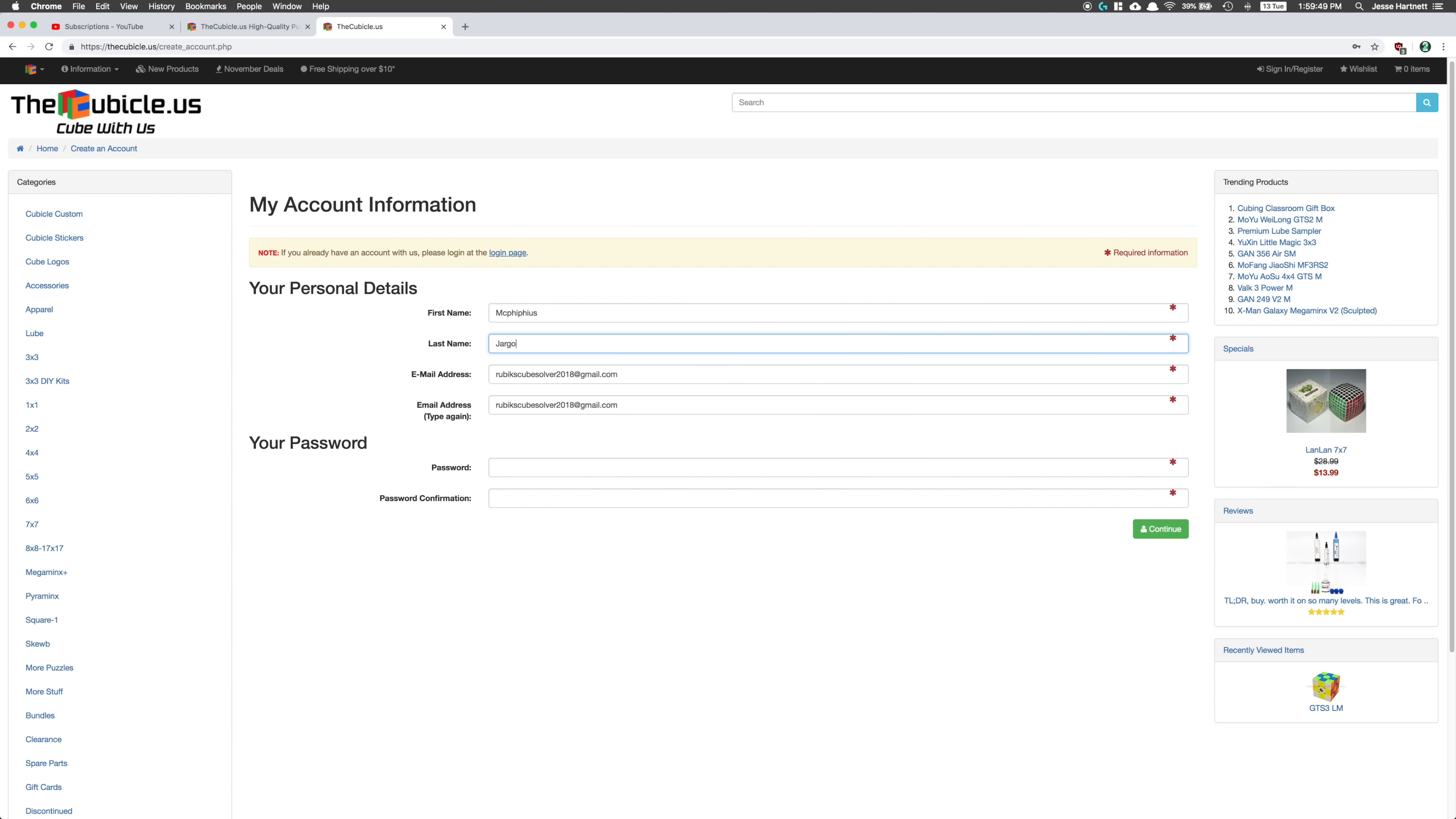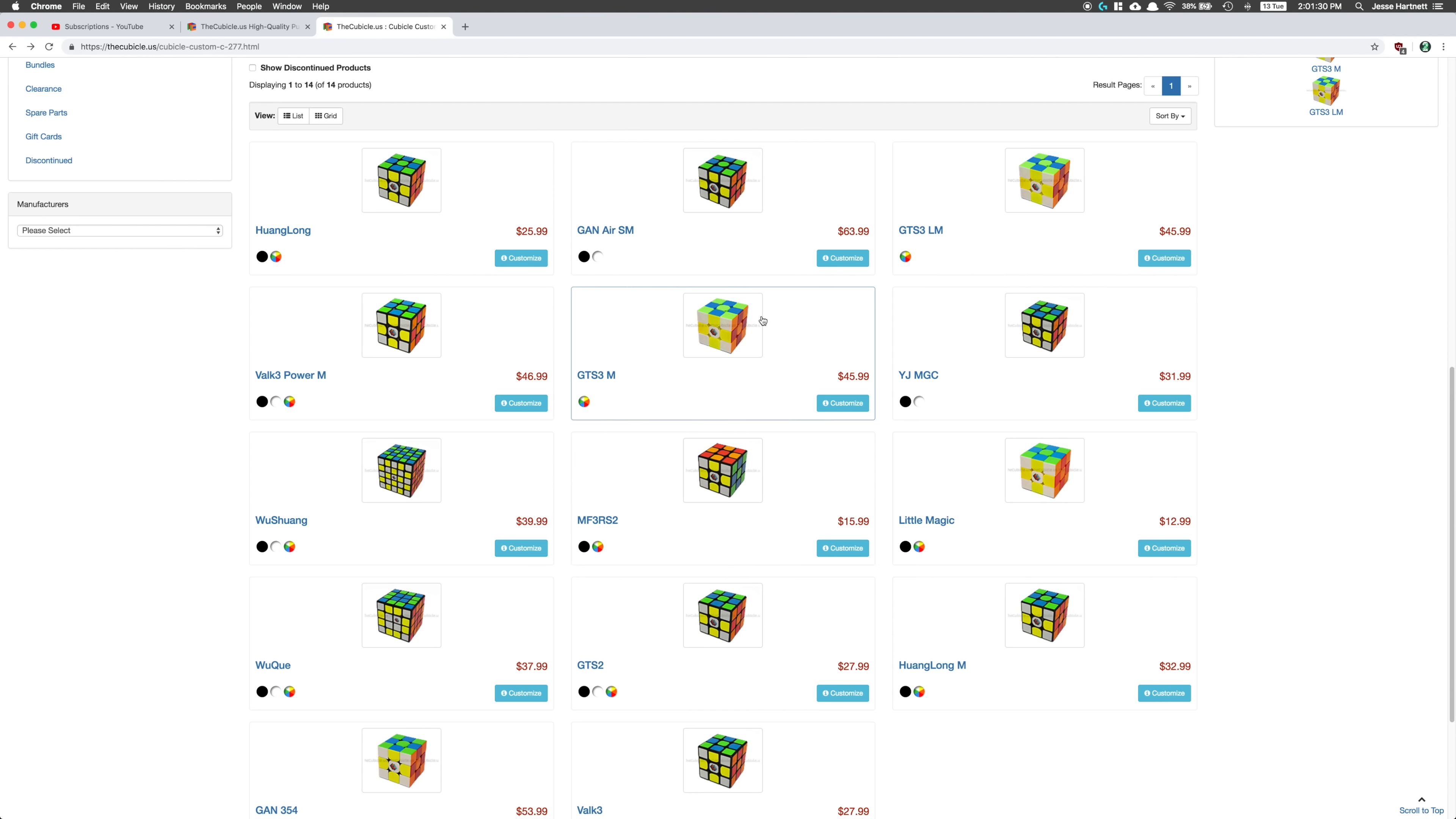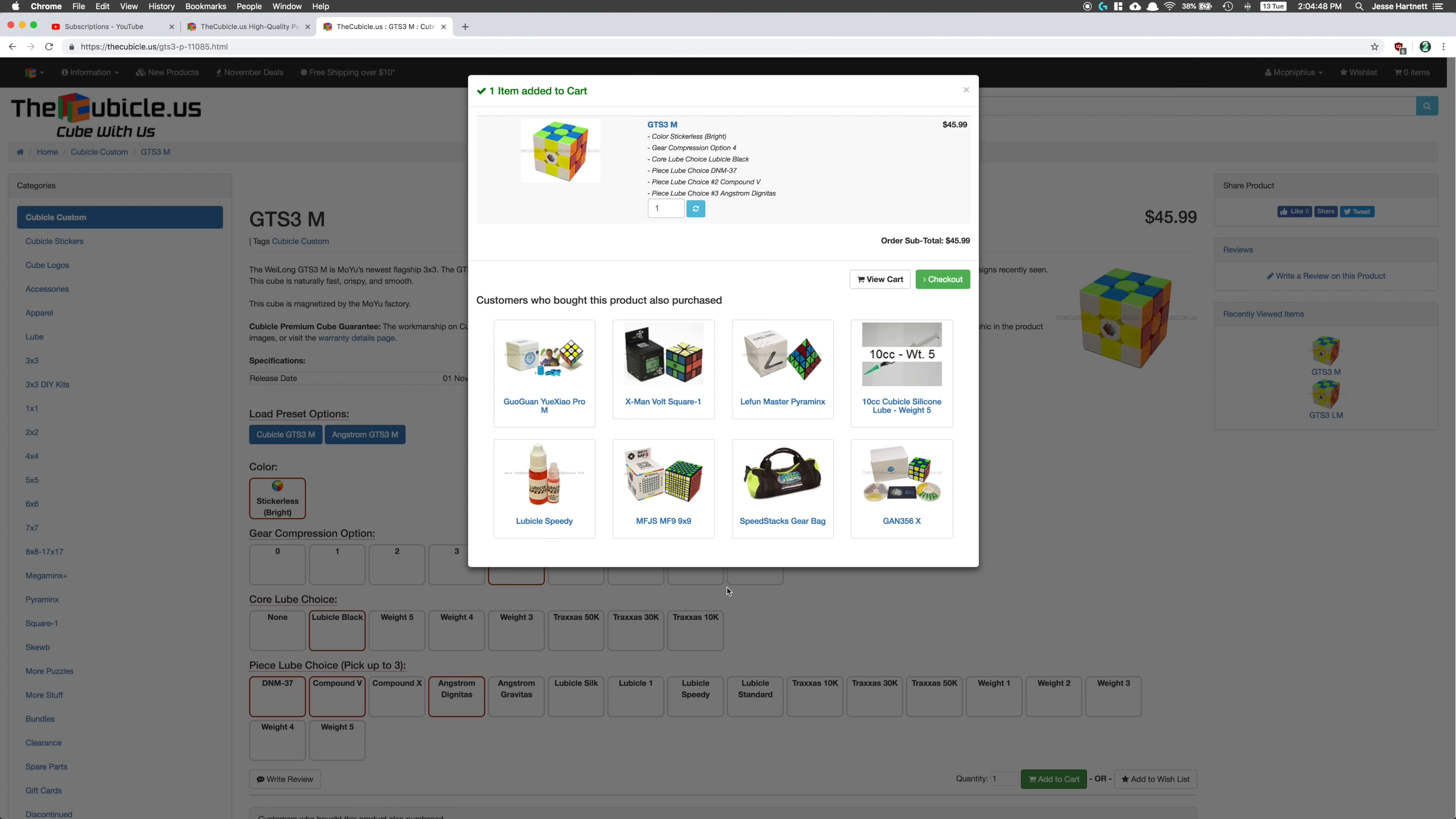So I created a new account under a different name and then I went to order the puzzles. The first one was a GTS 3M with a spring compression setting of 4 and Lubicle Black on the core. You can pick up to three piece lubes, so I went with DNM, Compound 5, and Angstrom Dignitas.